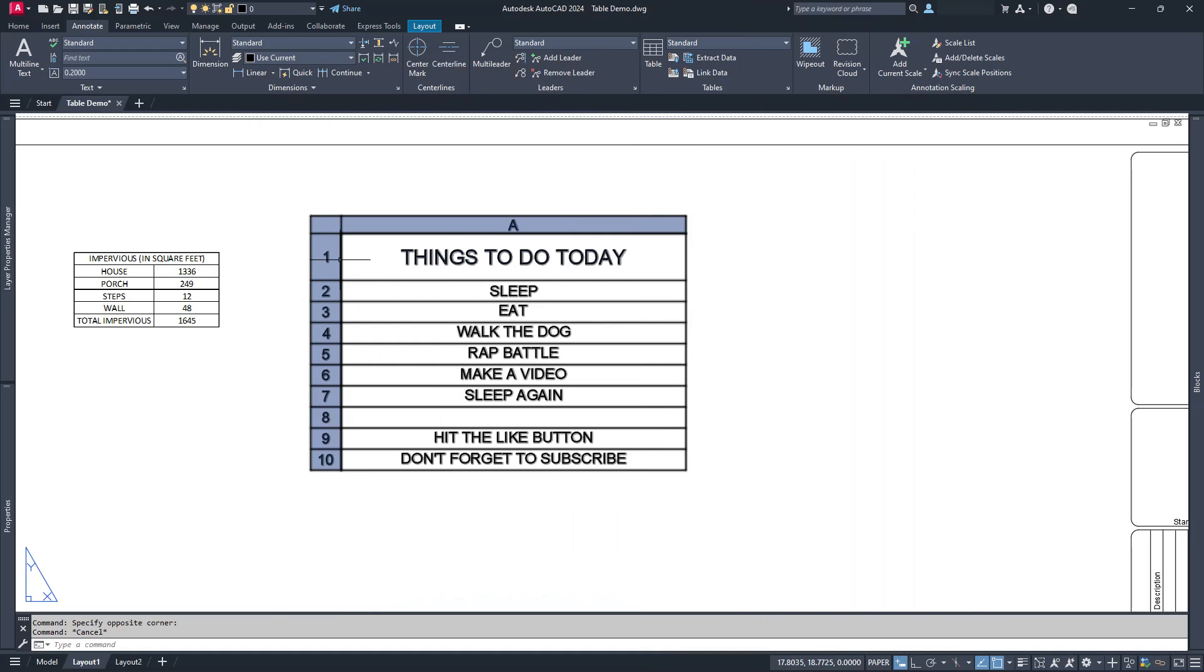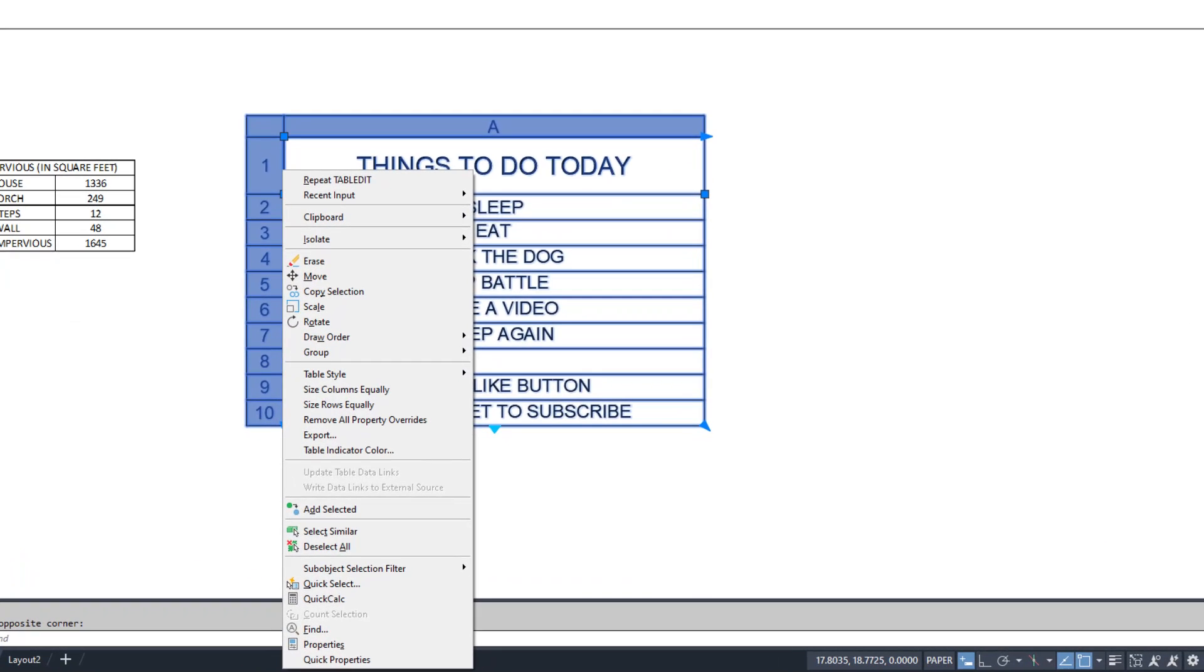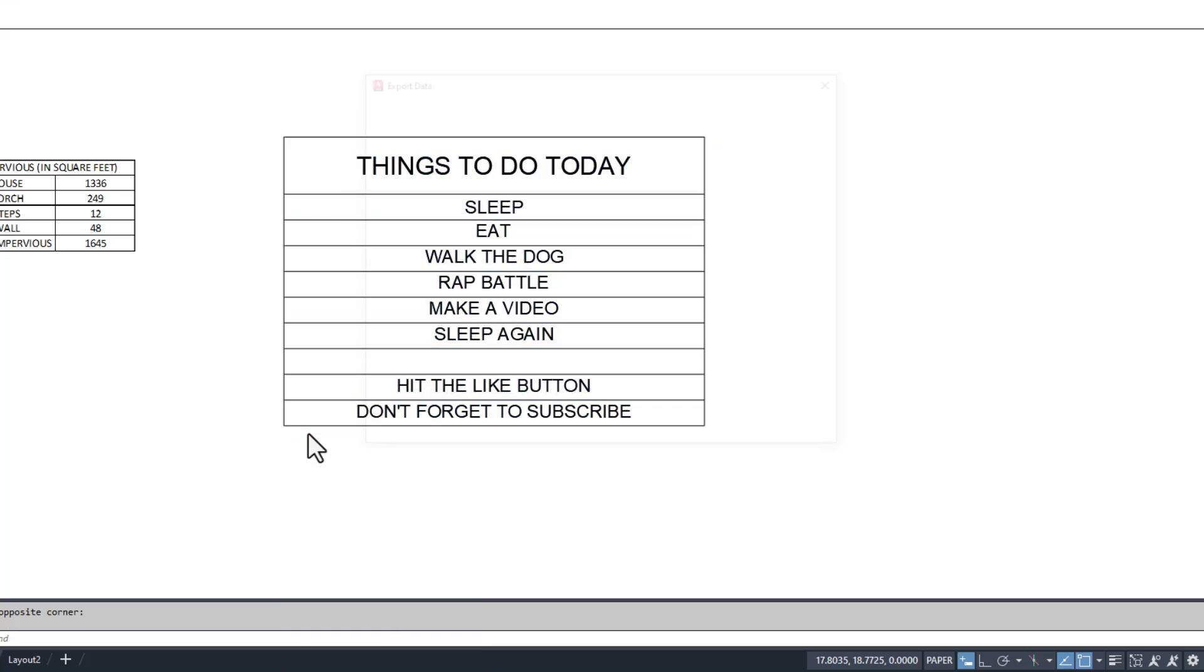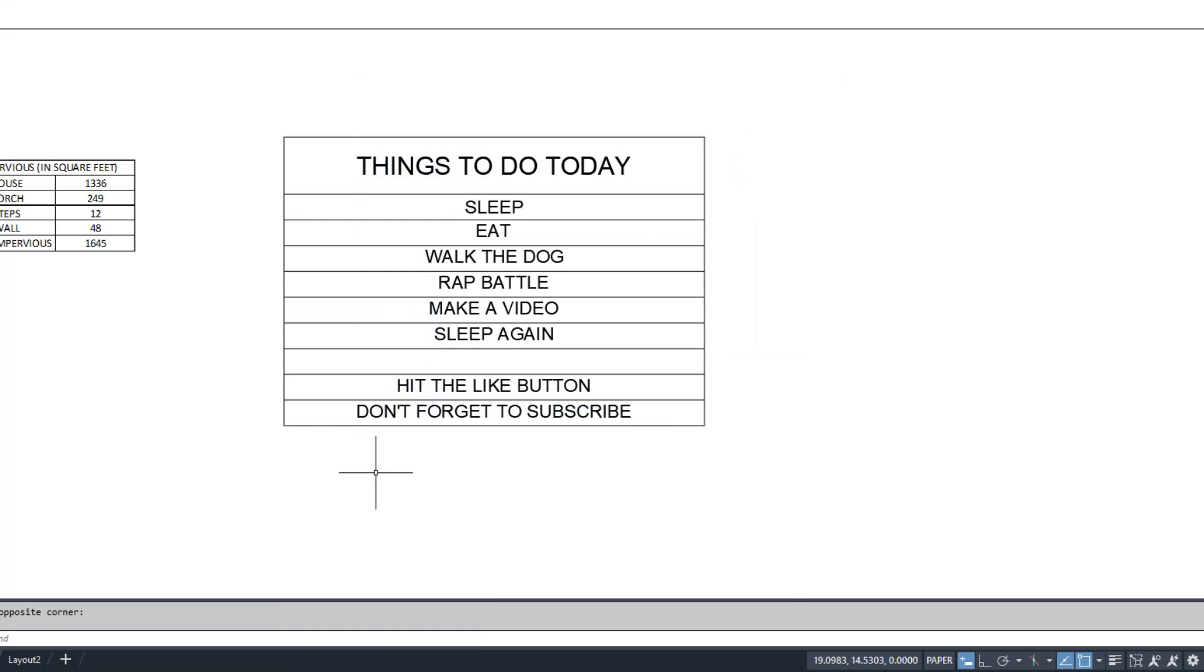You can launch the export command in two ways. The first is to click on the table you want to export, right-click, and choose Export. The other way is the command table export. It's not in the ribbon, so you'll have to type it.